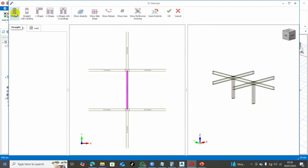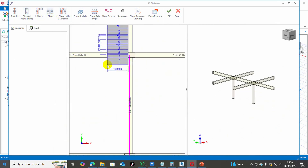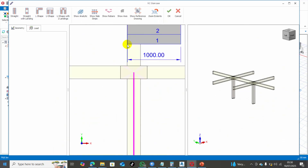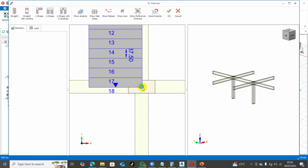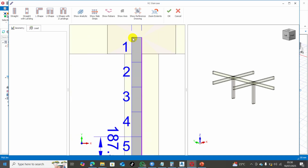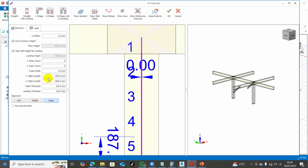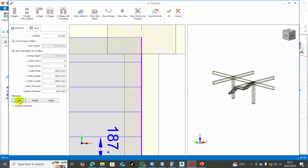I will use the straight flight. Let me come this way instead and use this one. I will click the first point, click the second point, and click the third point. Then I will put in the tread width — 1200. Then I can switch direction to the left.